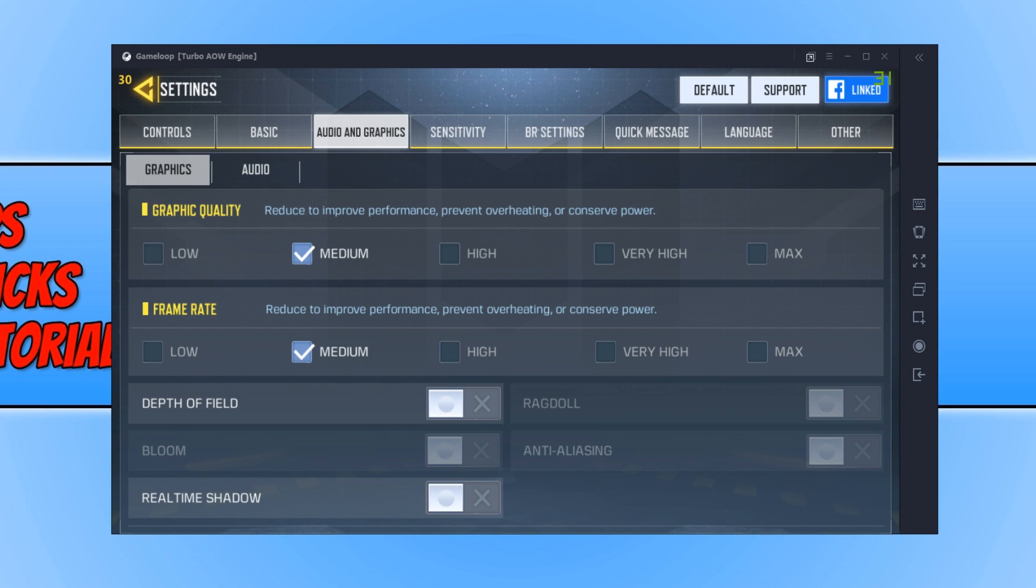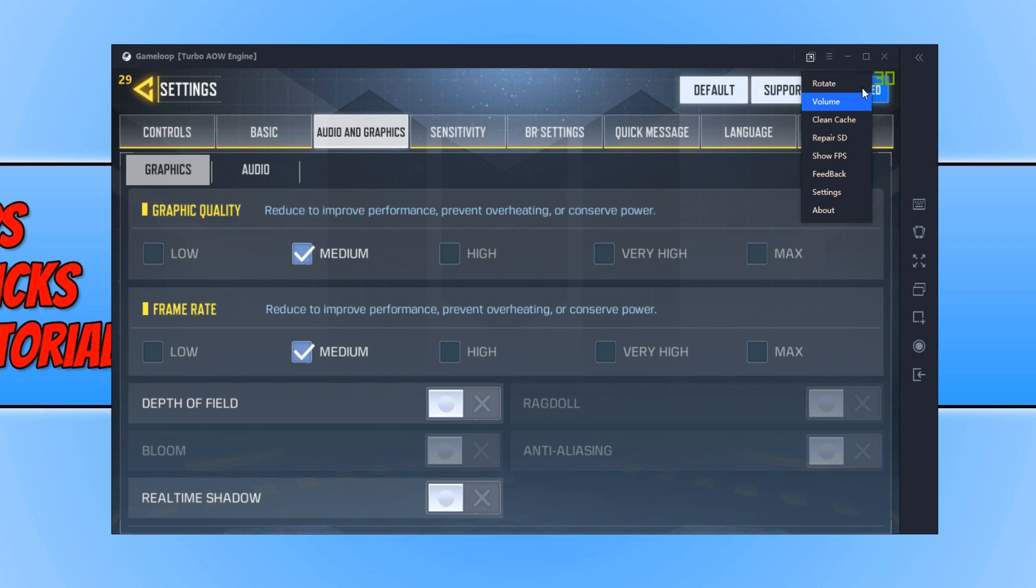And then finally, make sure Game Loop is up to date. To do this, all you need to do is click on the three lines and just click on Update when you're not in game.